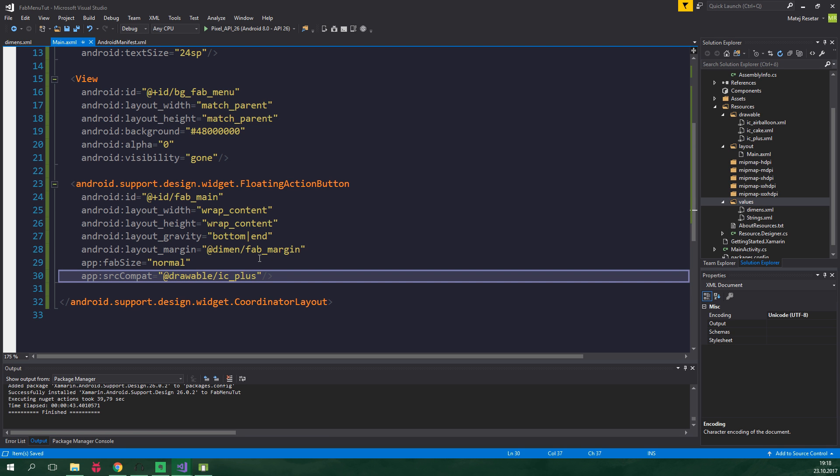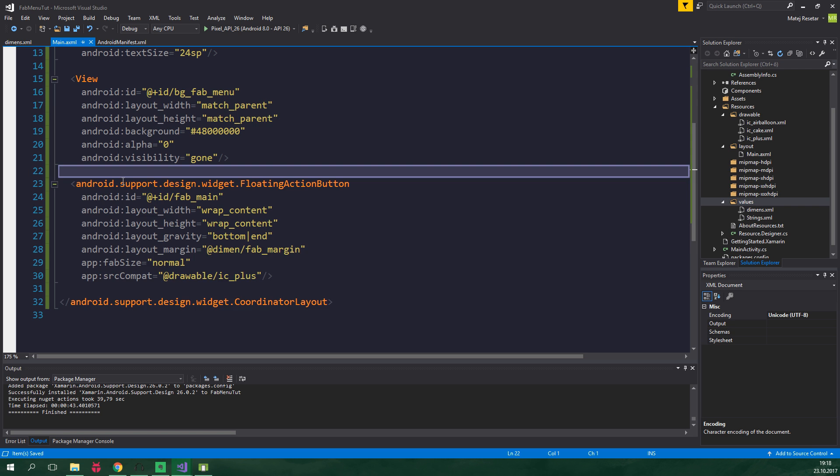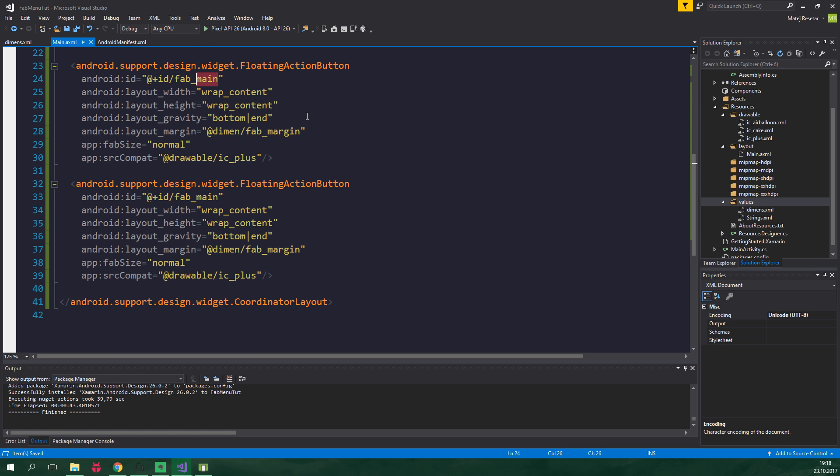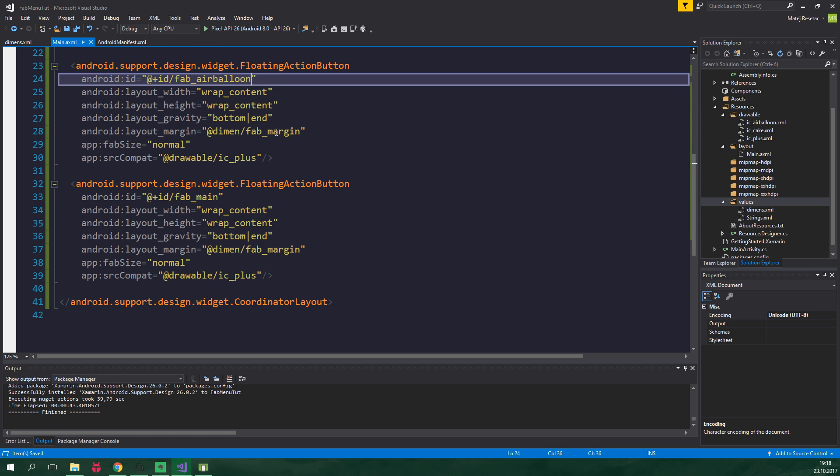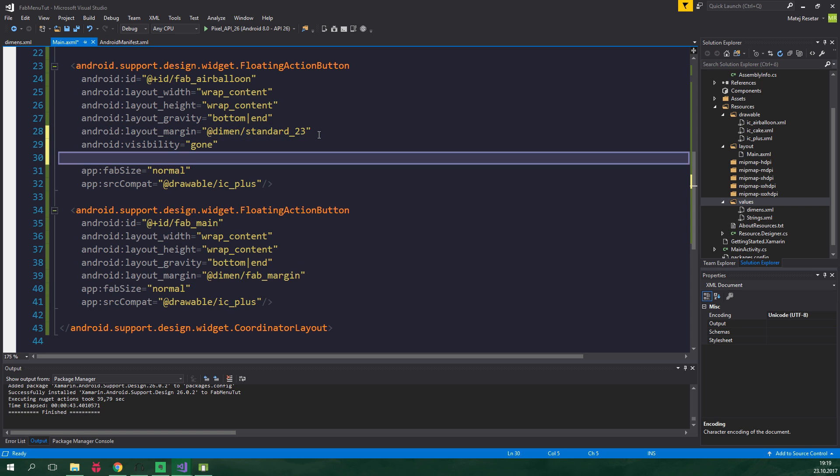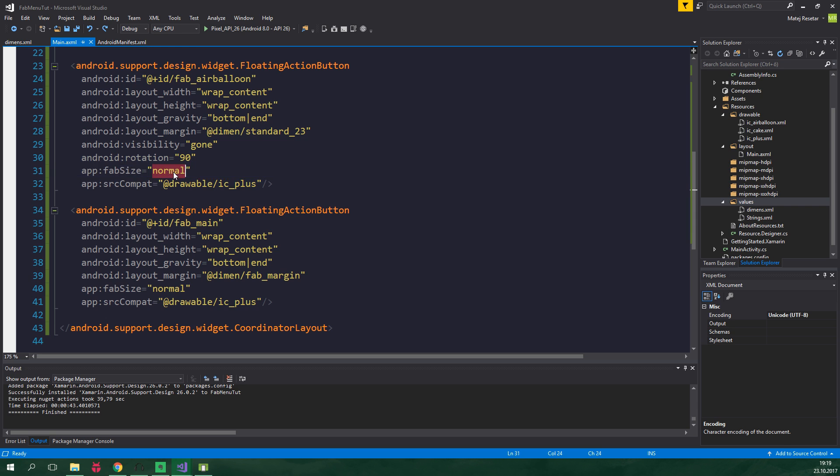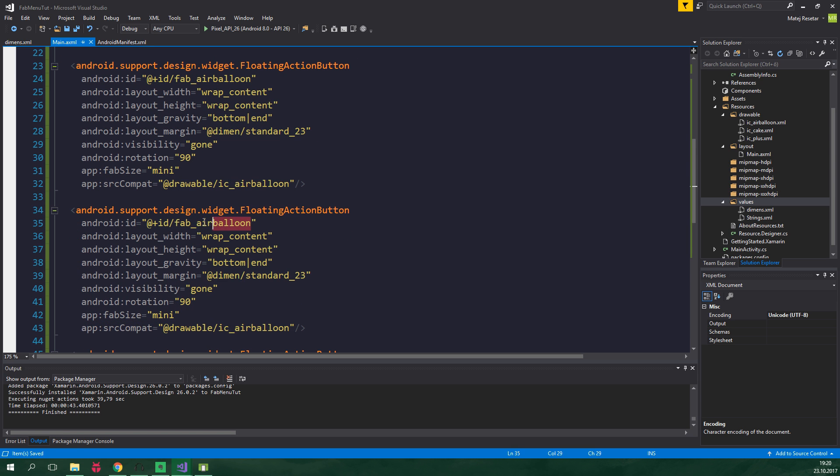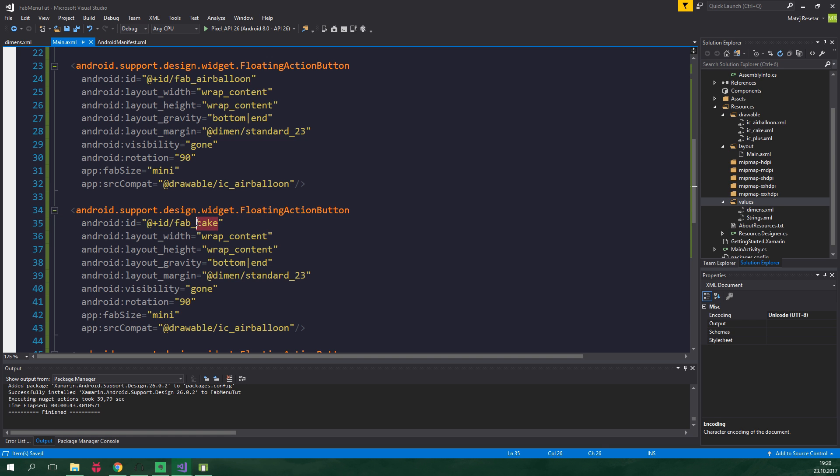Now we wanna add the two smaller floating action buttons. So let's copy this one, paste it above. Id will be fabAirBalloon. Margin will be standard_23. Android visibility will be gone by default. Android rotation will be 90 by default. This is because we wanna rotate it by using an animation. The fab size will be mini and the source image will be ic_air_balloon. Now we wanna copy this floating action button, paste it below this. The id will be fabCake and drawable will be also ic_cake. Cool stuff.